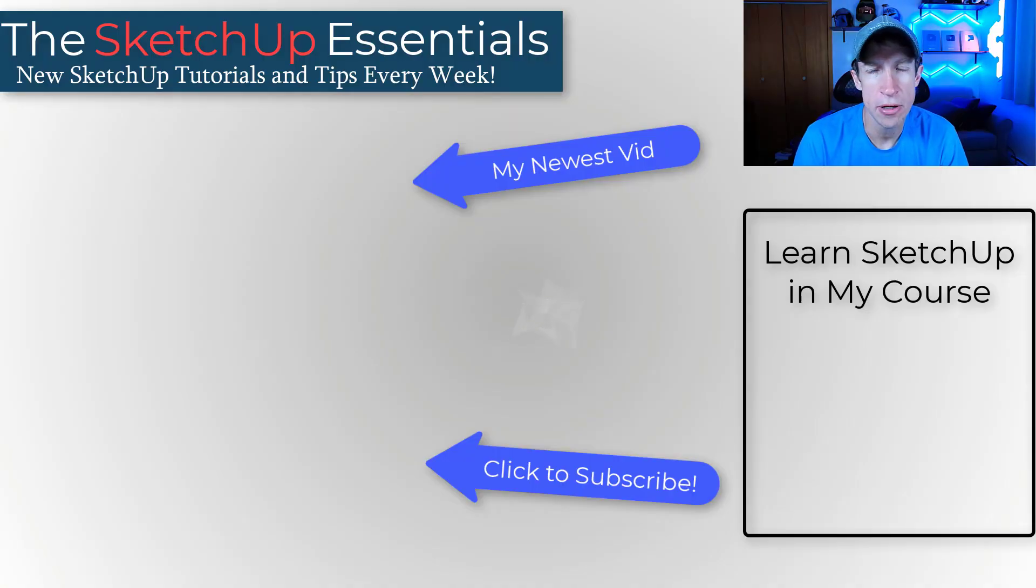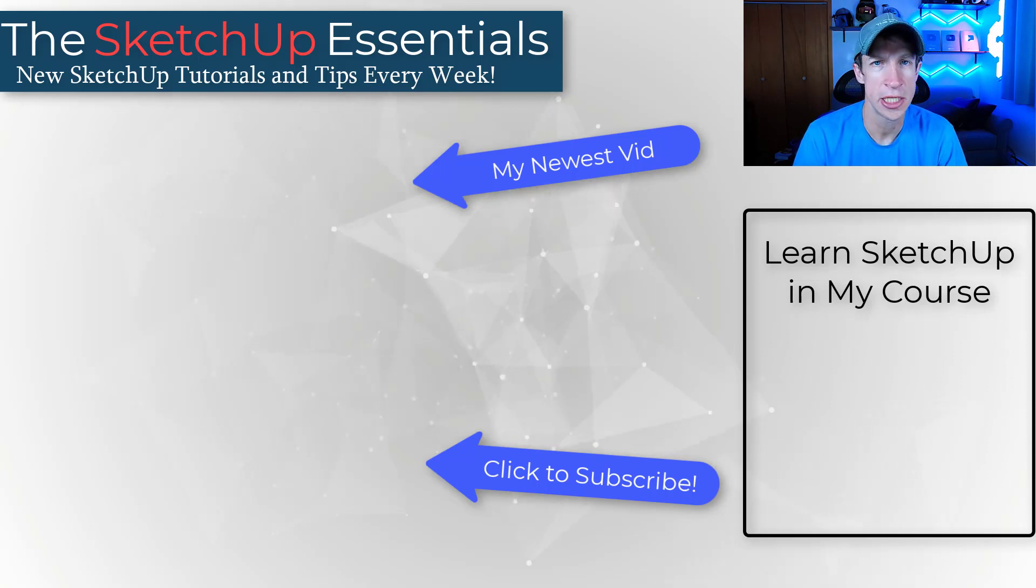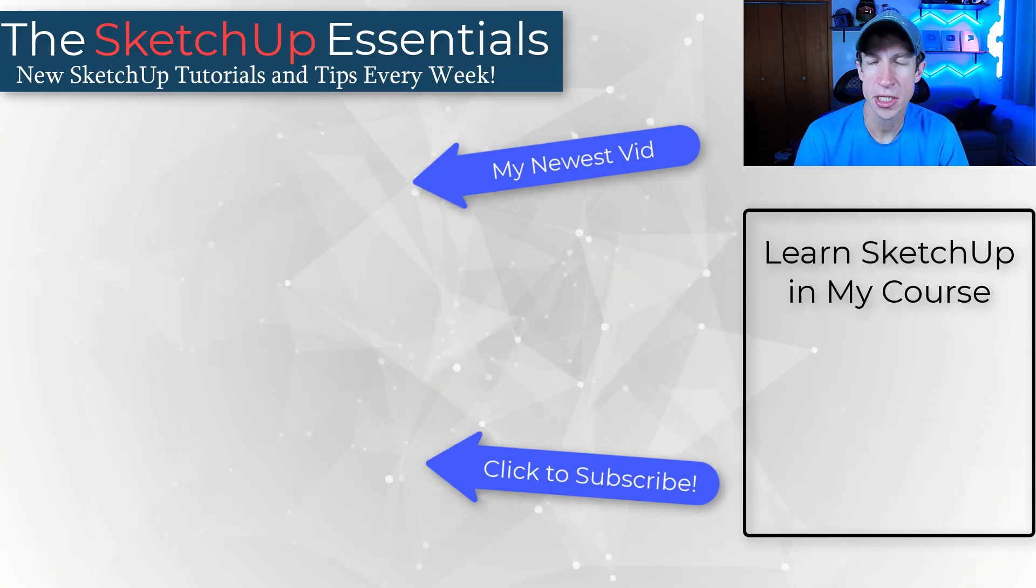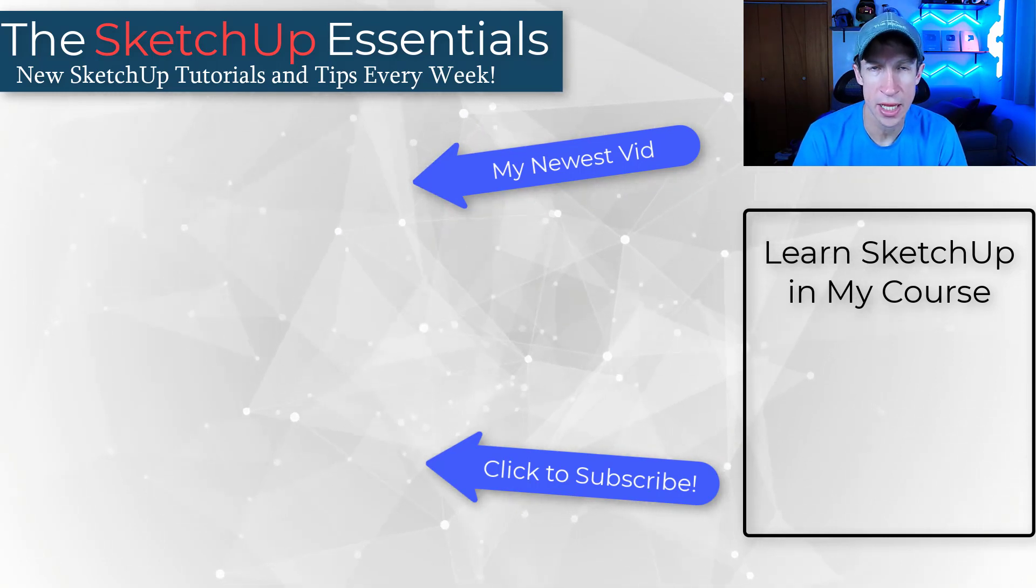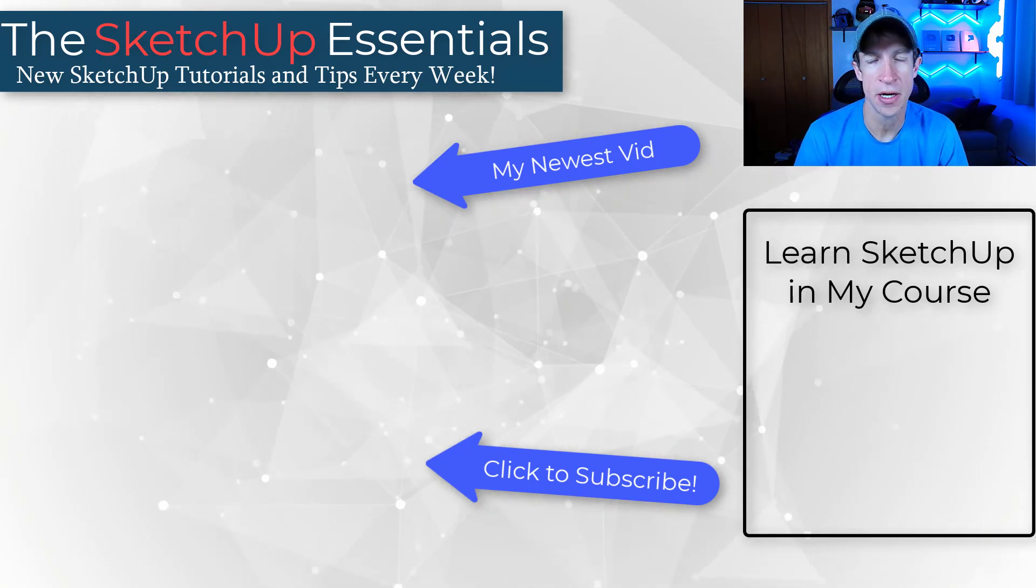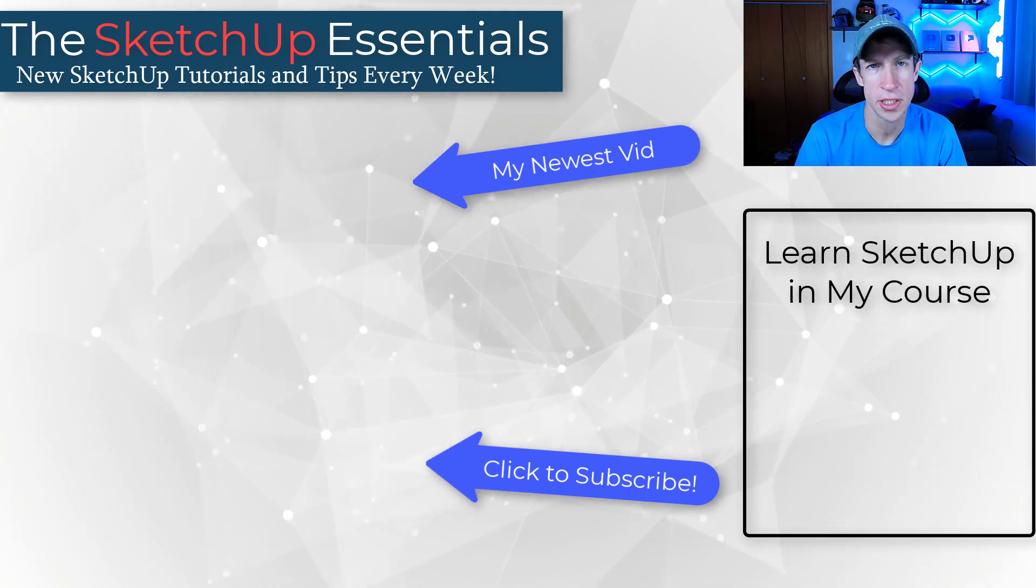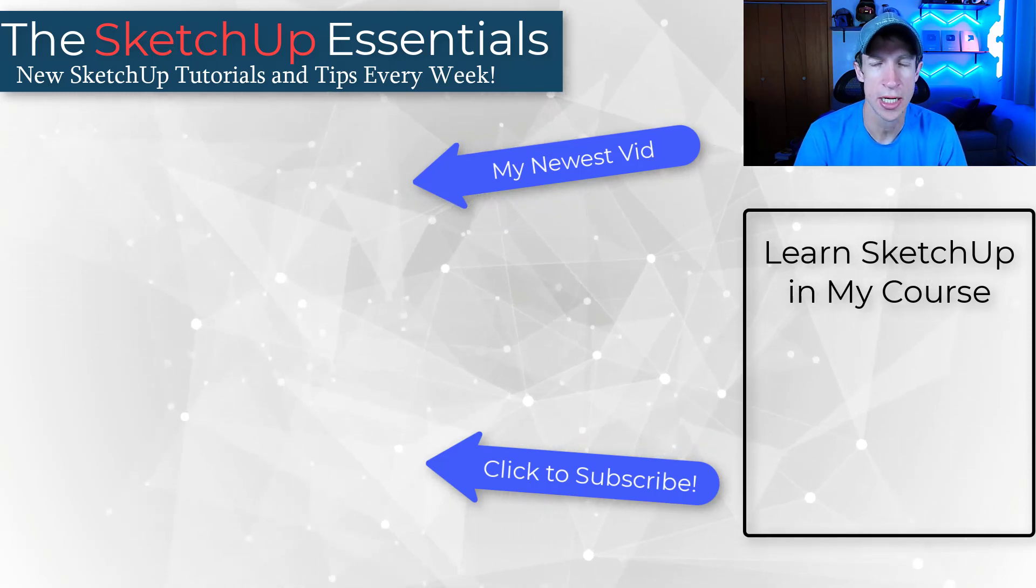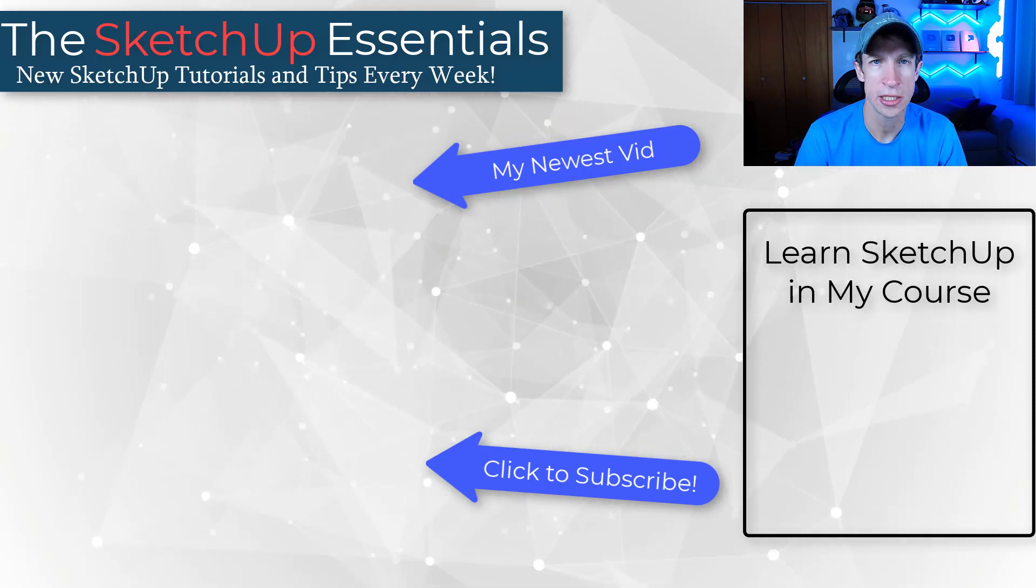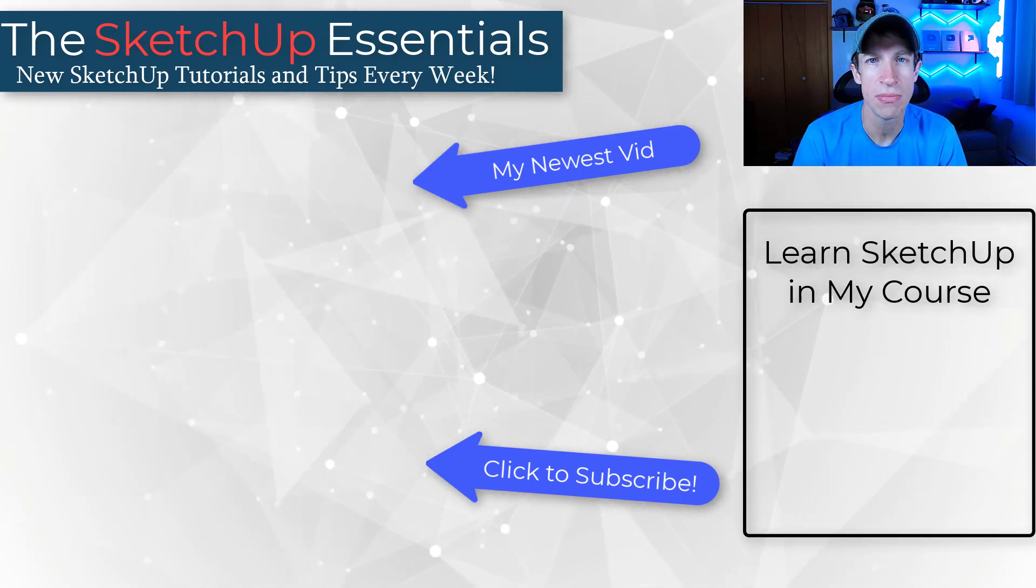So if you feel like you need a little bit more help learning SketchUp, make sure you check out my course at the sketchupessentials.com slash course. There's a ton of instruction in there as well as live calls and a community forum, so you can make sure that your questions are going to get answered. But as always, thank you so much for taking the time to watch this and I'll catch you in the next video. Thanks guys.